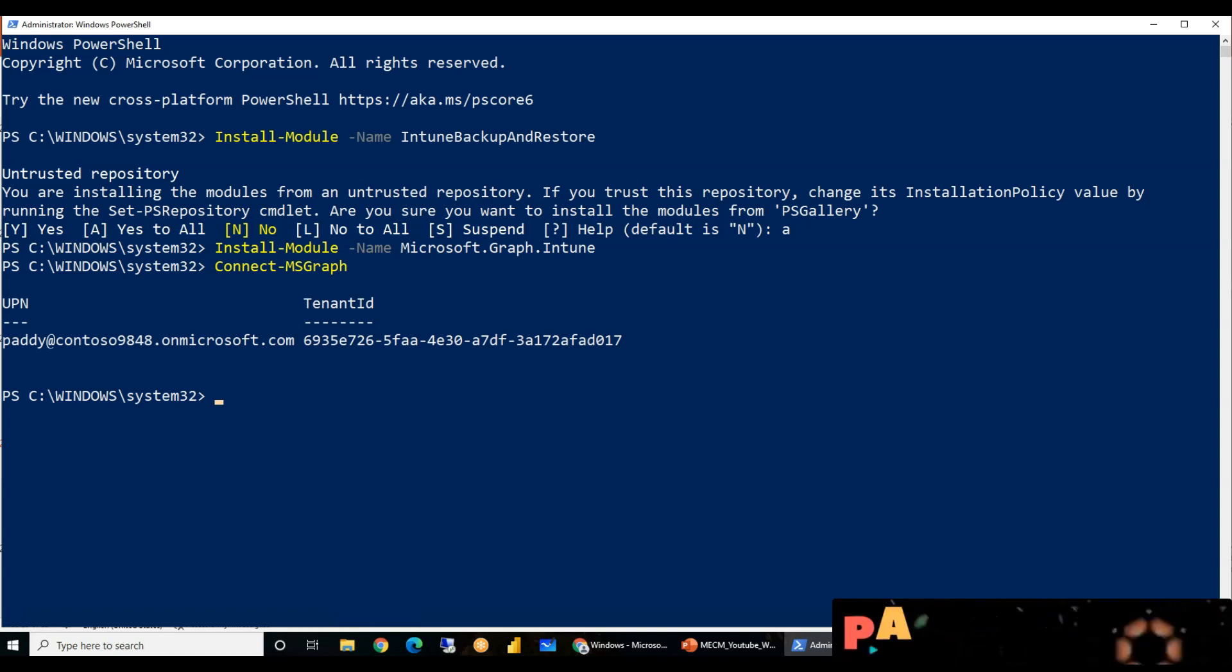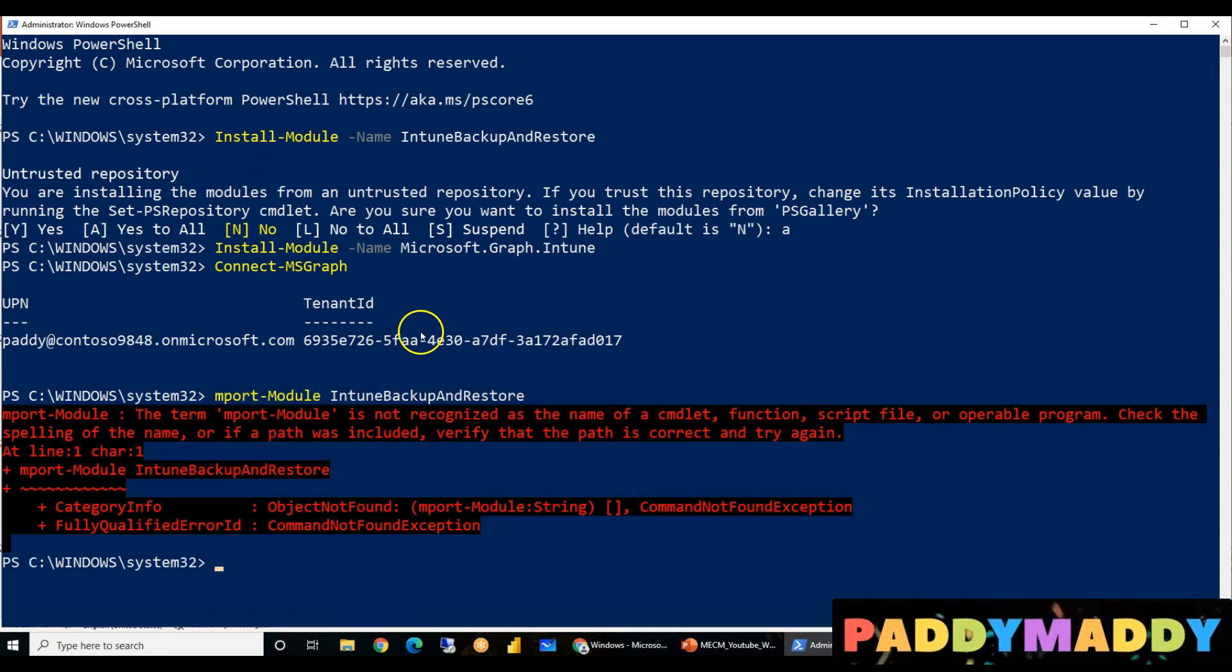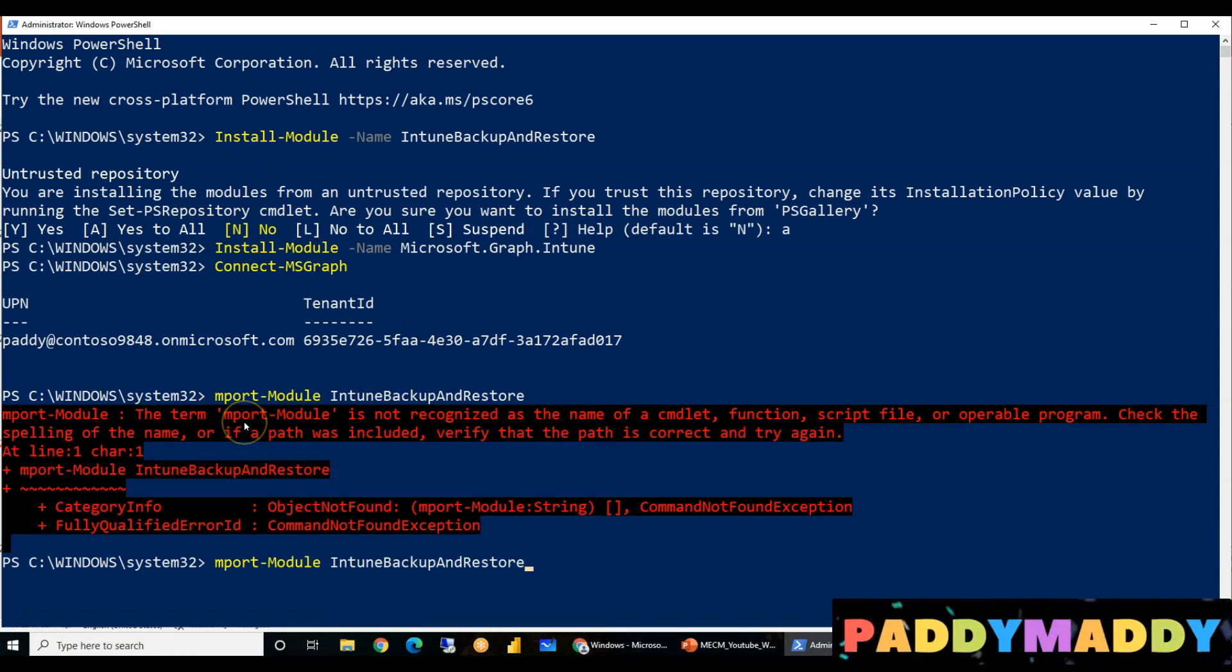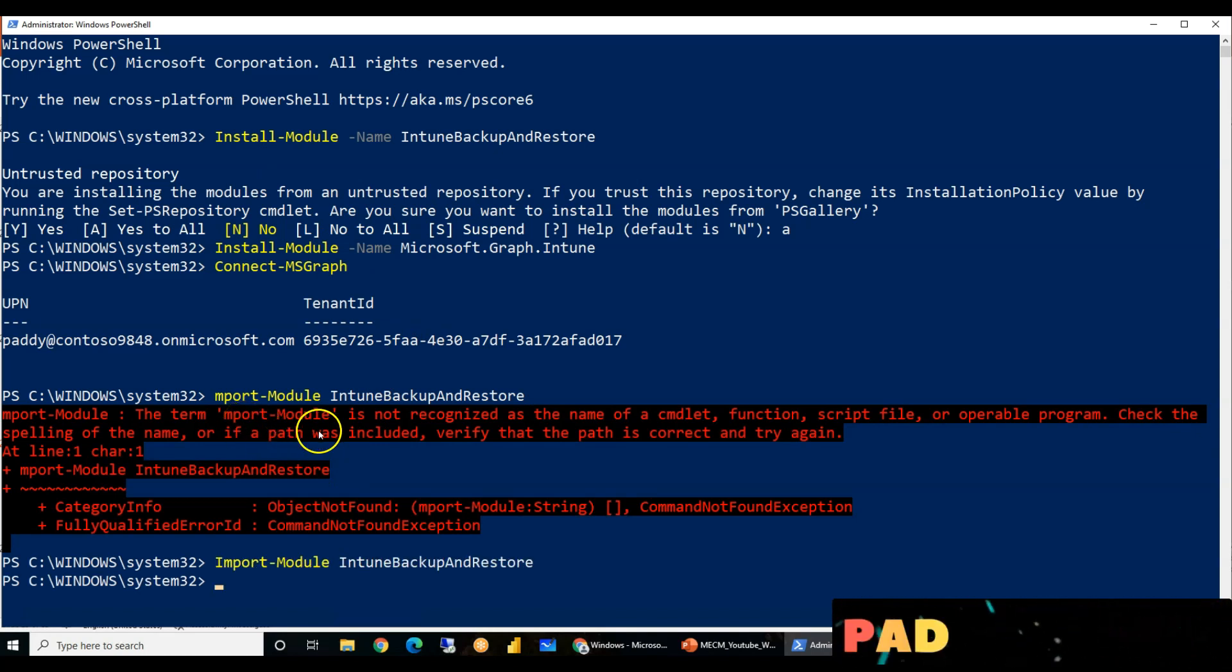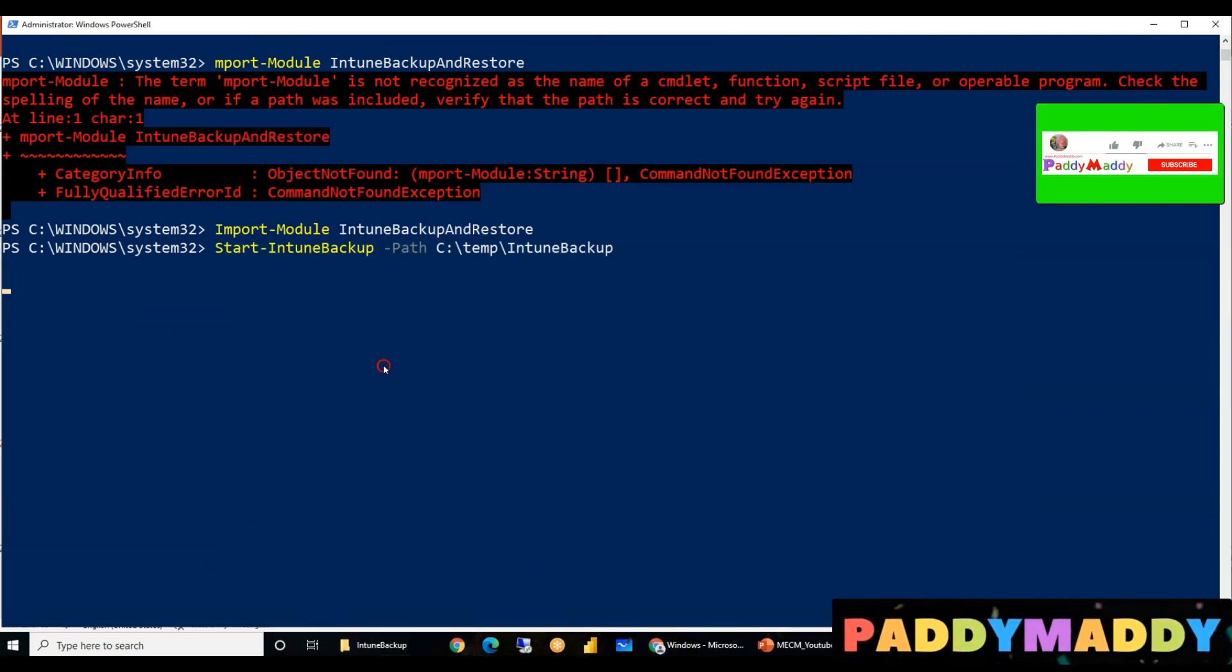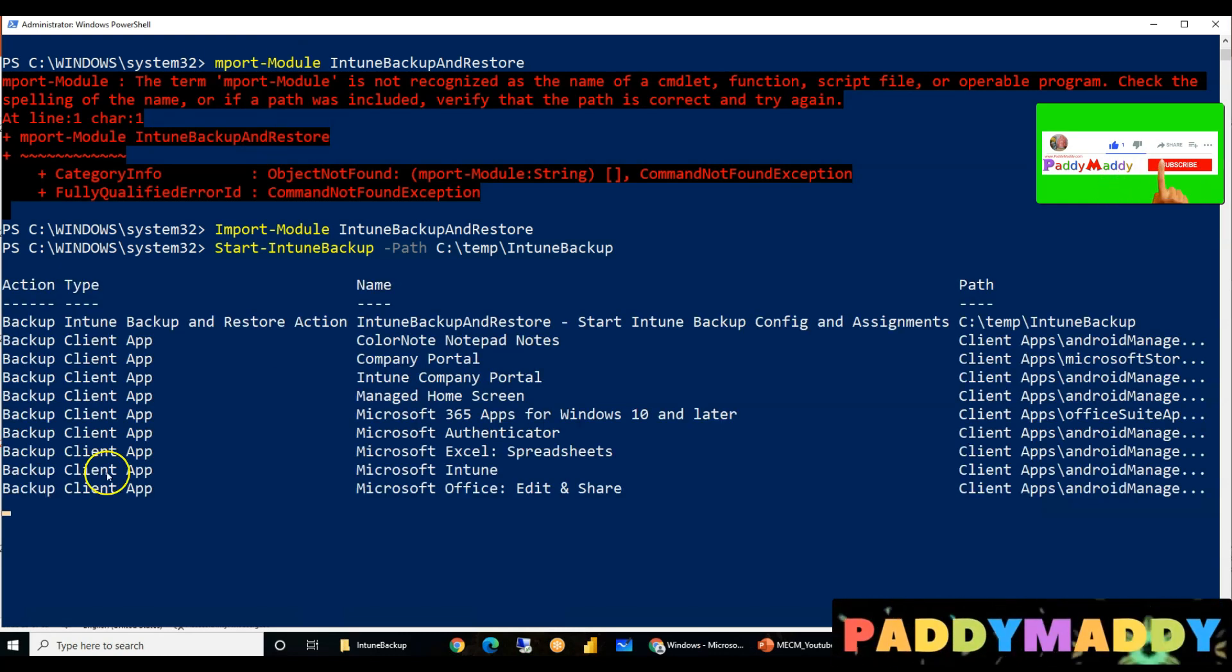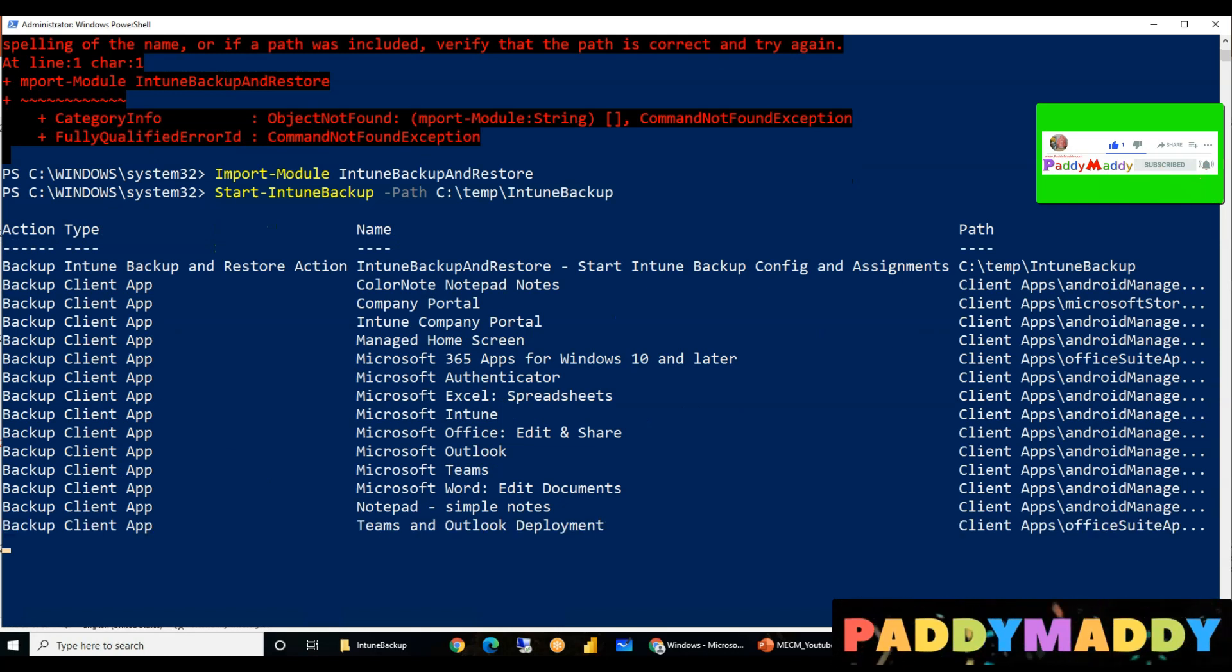In the meantime, you see here it's just connected to my tenant. Now I'm going to import... oops, I missed dot. So import module Intune backup restore. The module has to be imported so that it will be in runtime. Then start the command. That's a folder where I'm going to put C colon temp Intune backup. So start Intune backup.